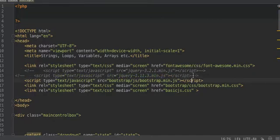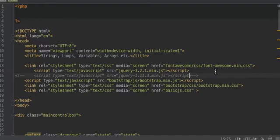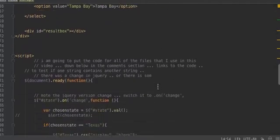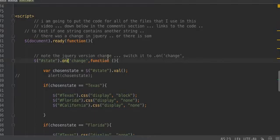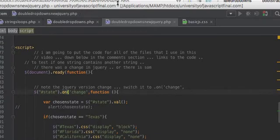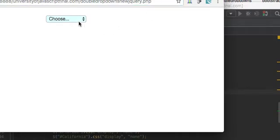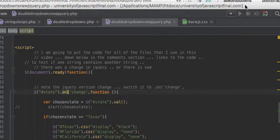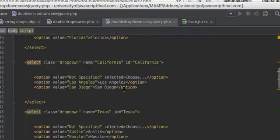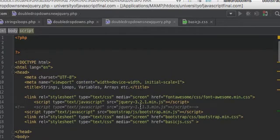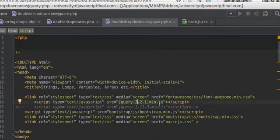Here's the new version of jQuery, and we use on-change. So that still works, right? But that will not work when you use an older version of jQuery. This is a very new version.